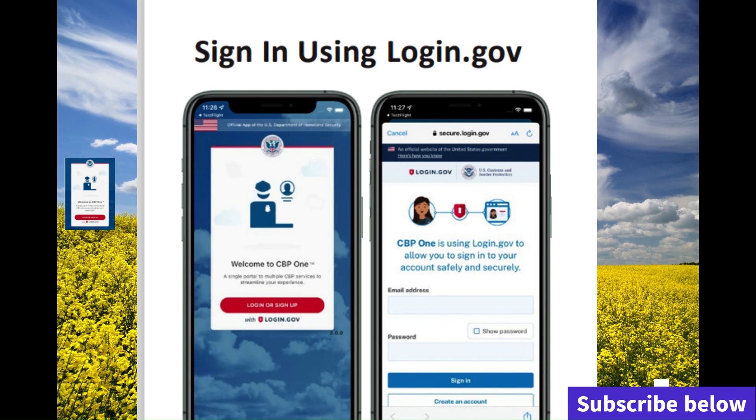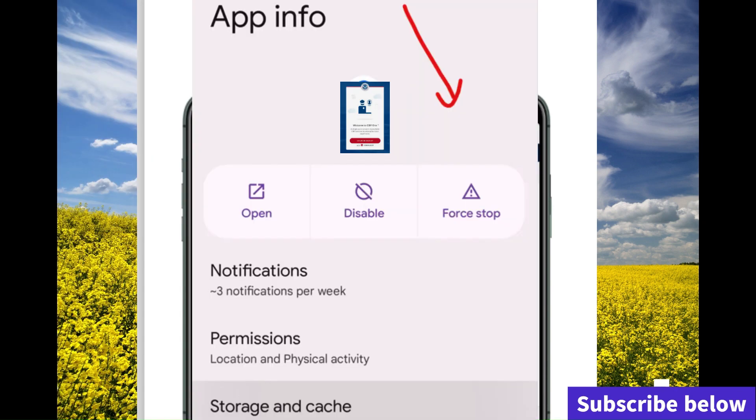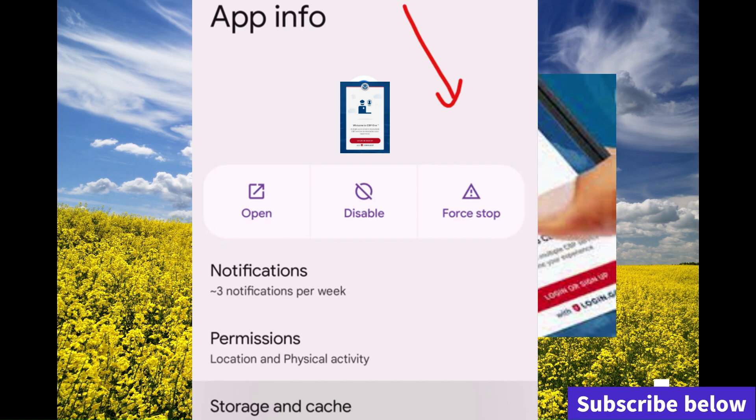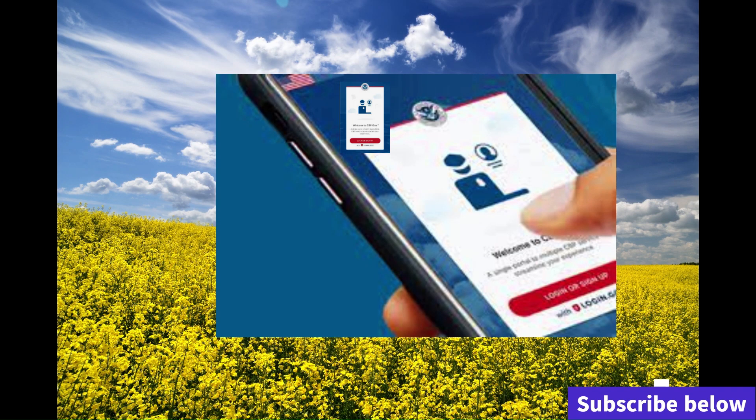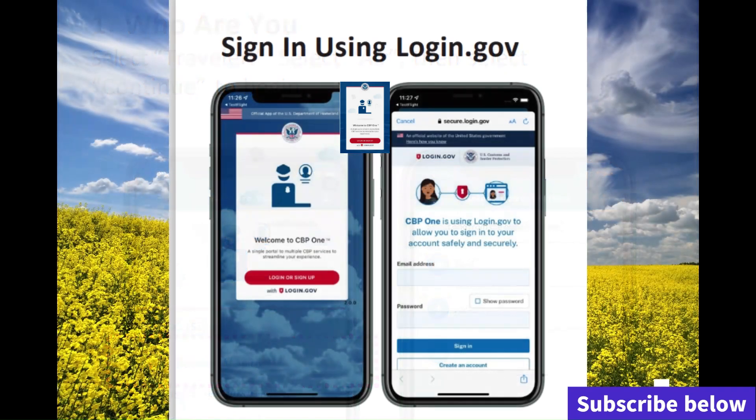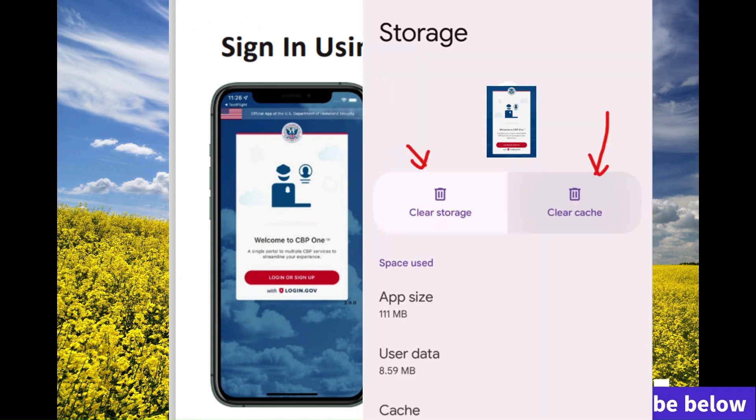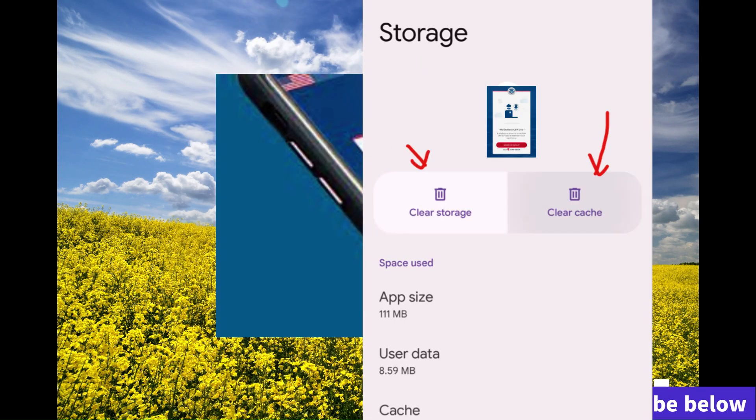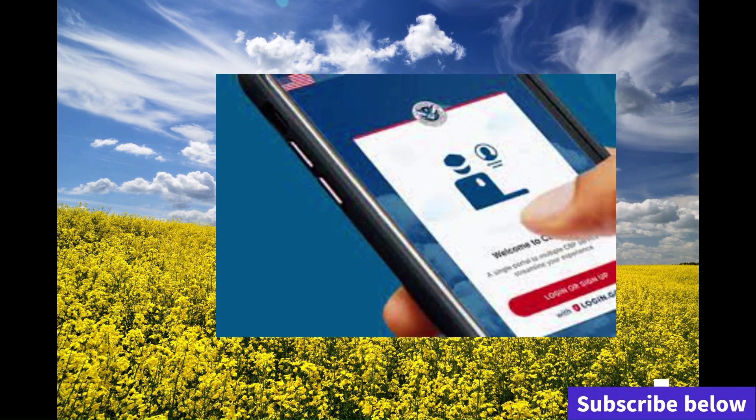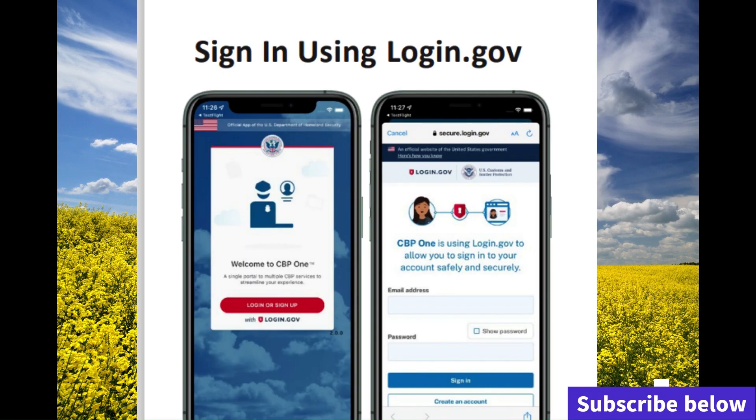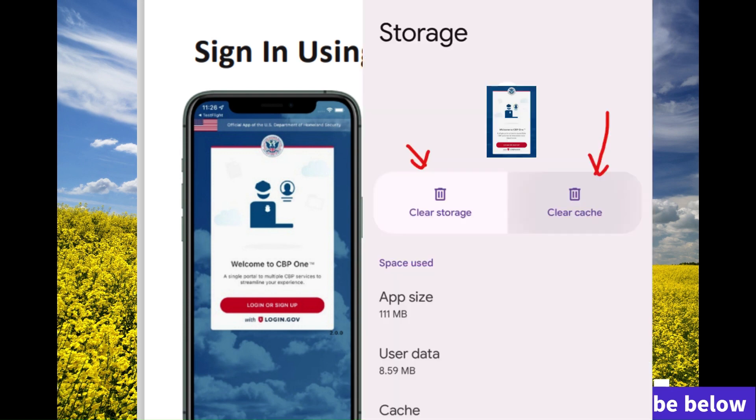If you have a newer phone, it's going to work faster. But if you have an older phone, it's going to work slower. Make sure that you have the latest software or the latest version of the CPP1 app installed. You can also update the application after you uninstall it.